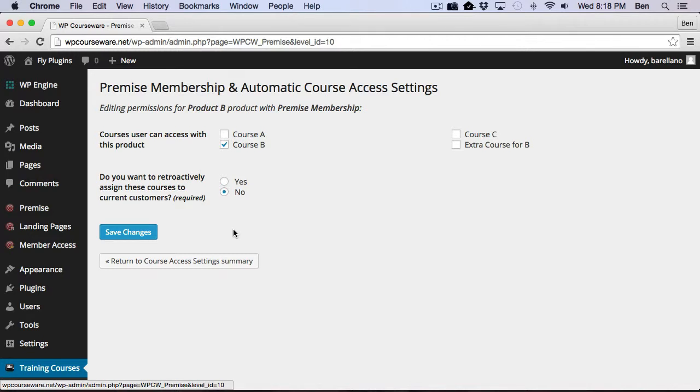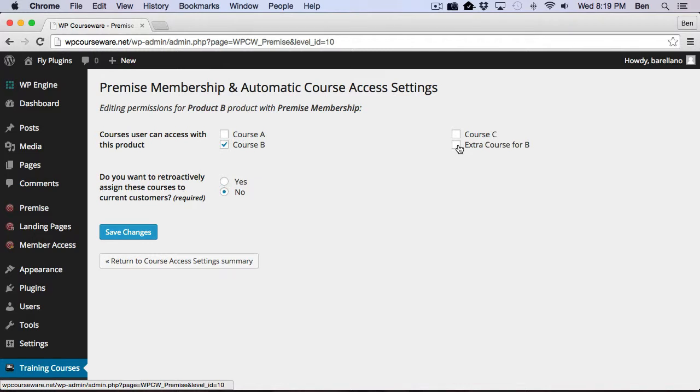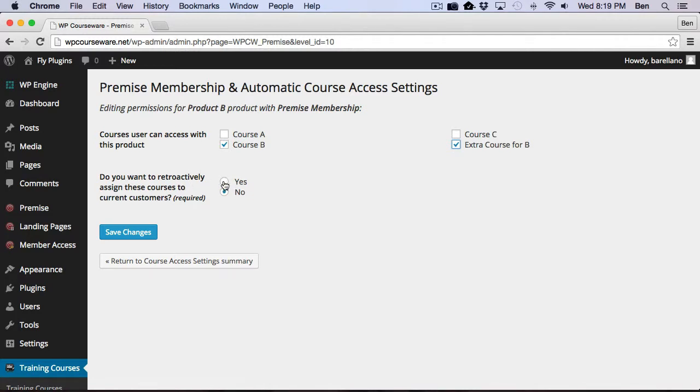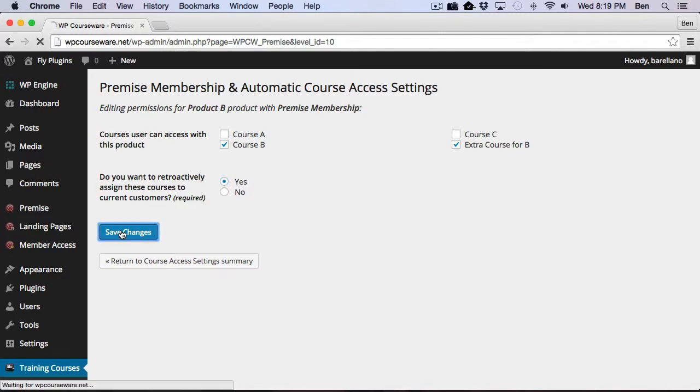So basically, we have two customers that have purchased Product B. Now, let's just say that later on down the road, you created a brand new course, and you wanted everybody who purchased Product B to be enrolled into that course. So basically, what you would do is go ahead and check your new course here. So this would be the extra course for Product B. And we're going to select the Yes option here. We want to retroactively assign everybody who has purchased Product B into this new course that we've added. And so we're going to go ahead and click Save Changes.